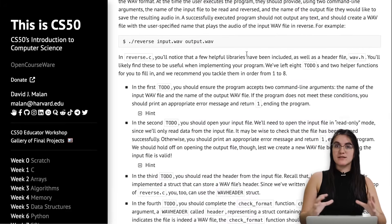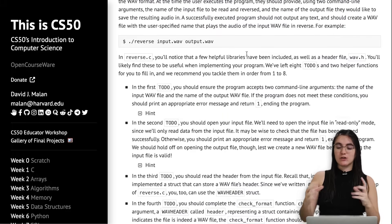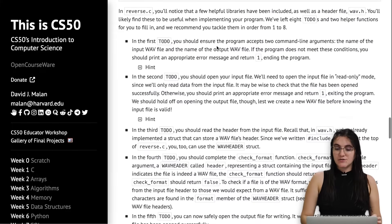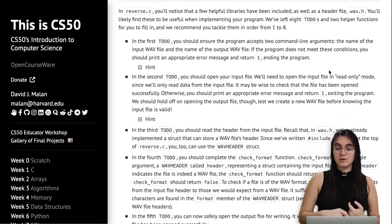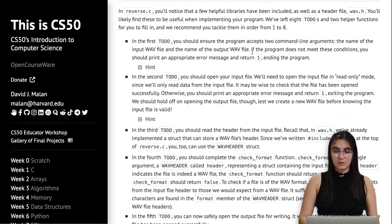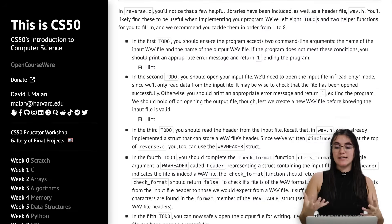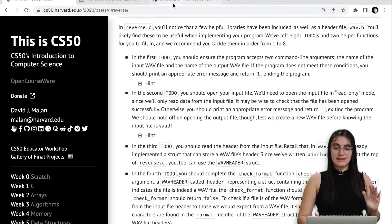When things here are important, I'm going to go back to the background to understand the check-ins we have to do. The first thing we have to do is accept two command line arguments: the name of the input WAV file and the name of the output WAV file. If we don't have those two command line arguments, we should display an error message and return one, ending the program.